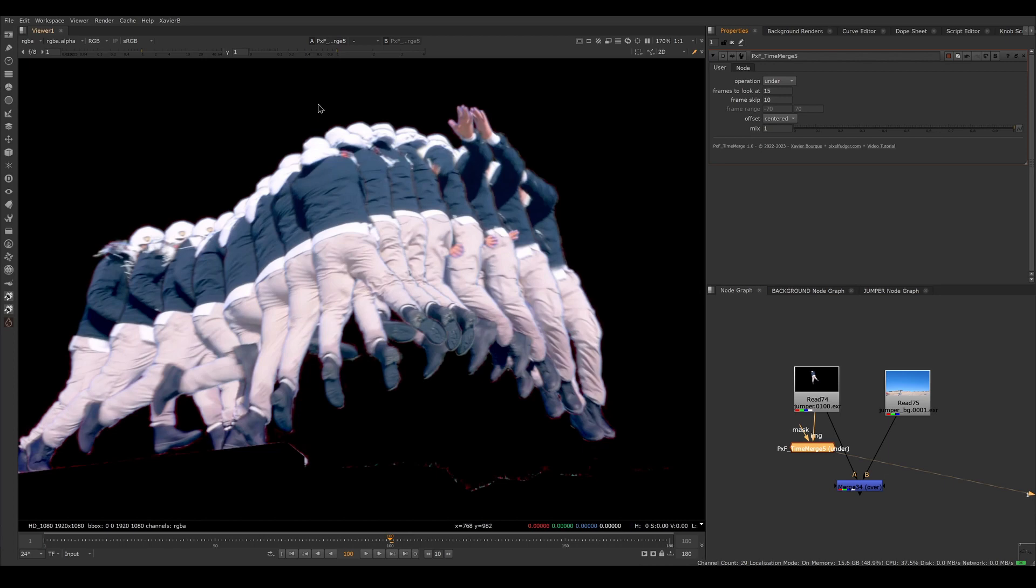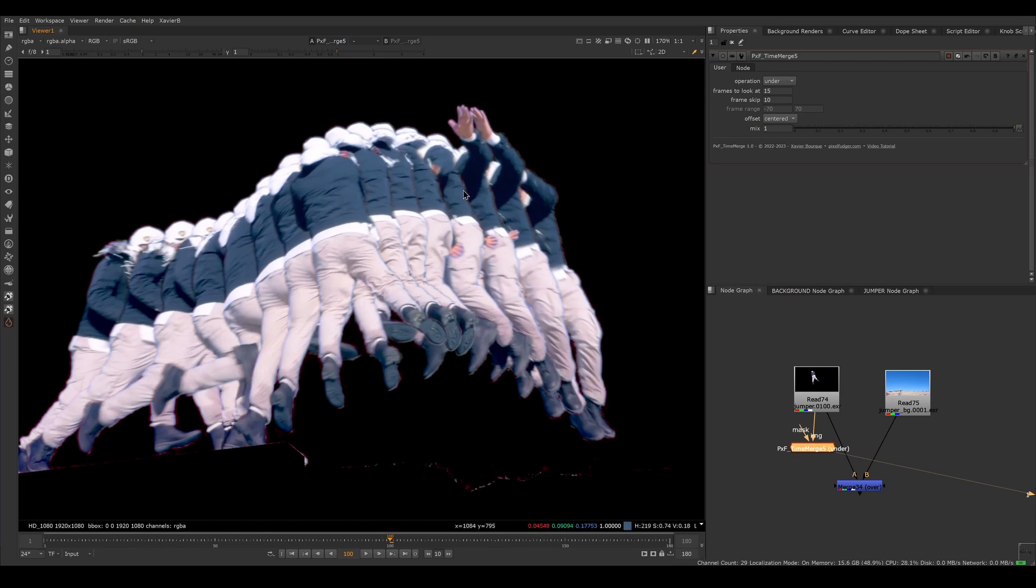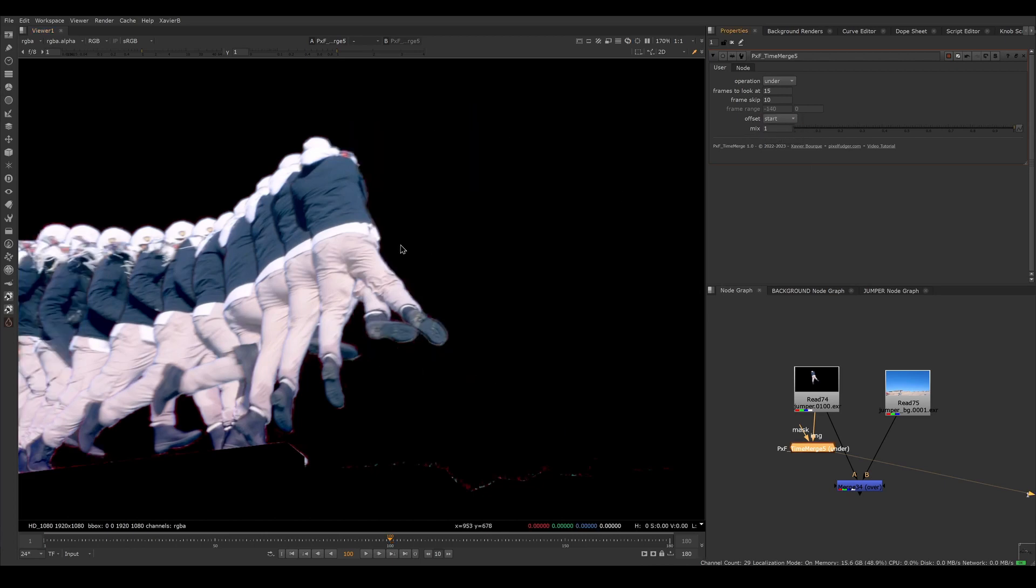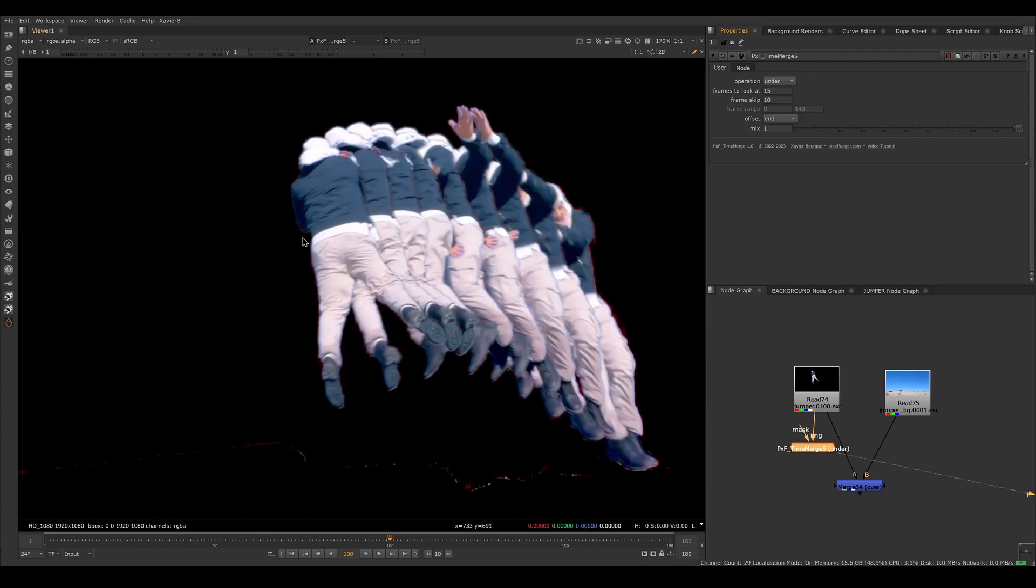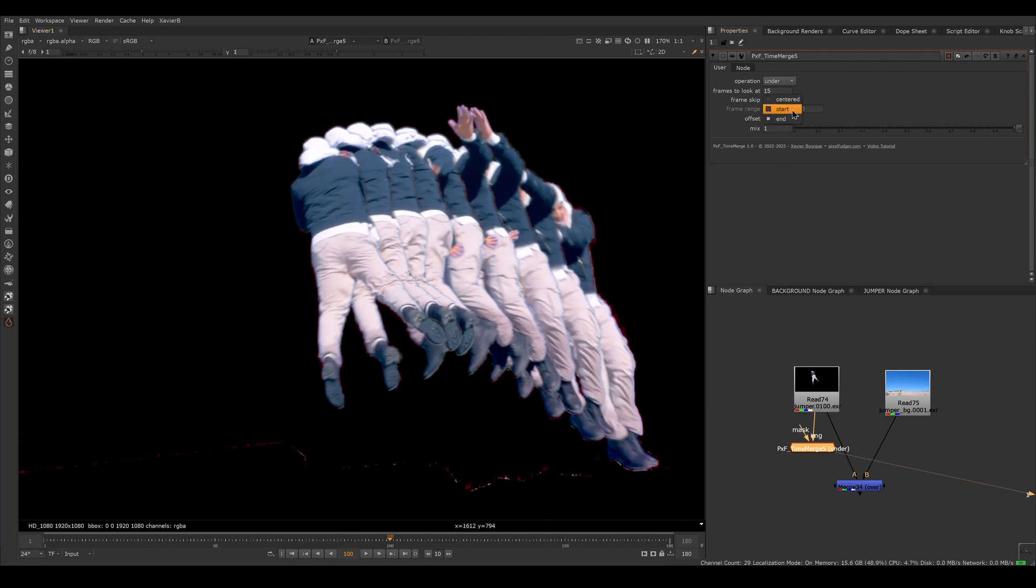And right now I've got the current frame that's on top, and all the previous frames are underneath, and all the future frames are underneath as well. If I just want previous or future, then I would adjust my offset. So if I set the offset to start, then I have only previous frames. If I set my offset to end, then I only have my future frames underneath. So for this, I think it makes more sense to use a start offset.